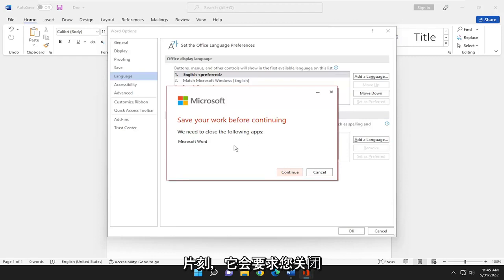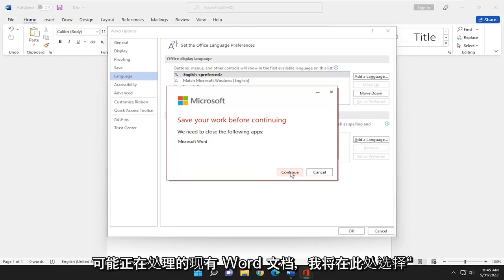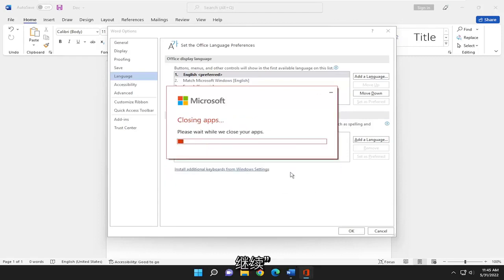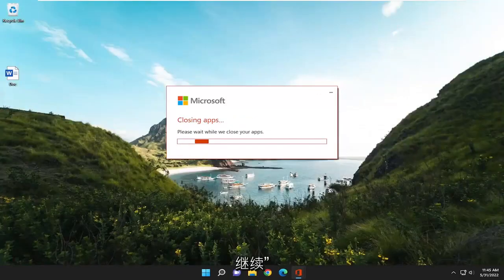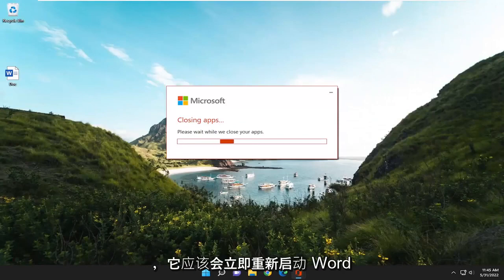So it's going to ask you to close out of your existing Word document that you might be working on. I'm going to select continue here. And then it should relaunch Word momentarily.